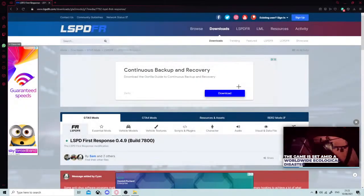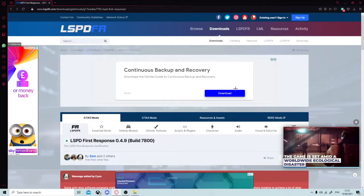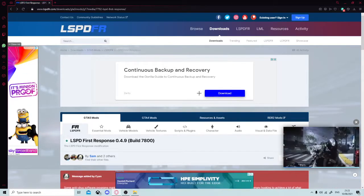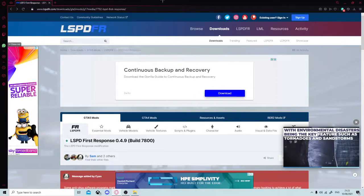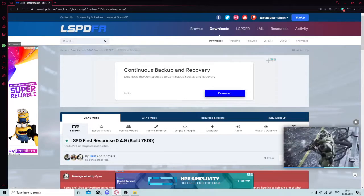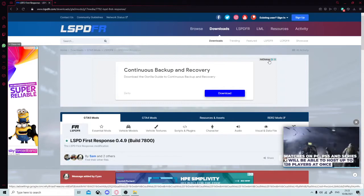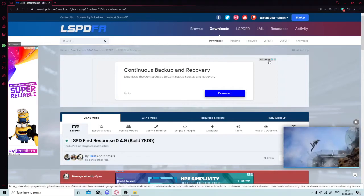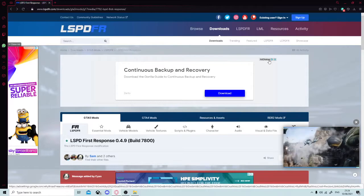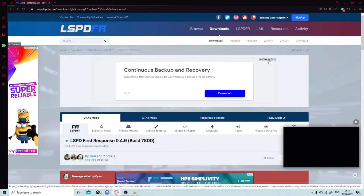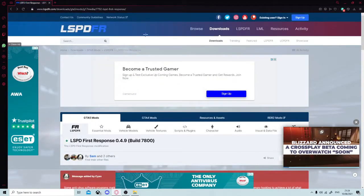Hey y'all, what's up everyone, welcome to the Gaming with Aspect channel. Today this is our first video and I'm going to be giving you a tutorial on how to get the LSPDFR mod on GTA 5. This will work for any platform like Epic Games or Steam.